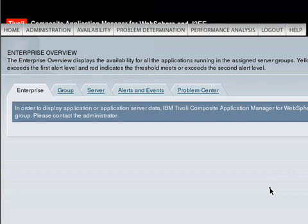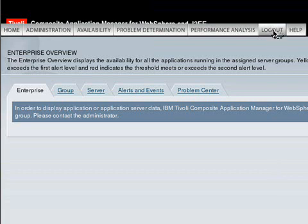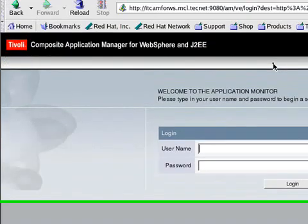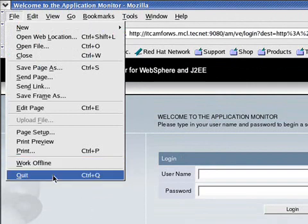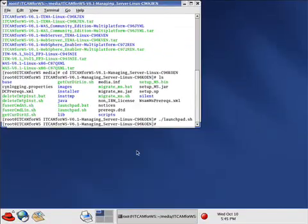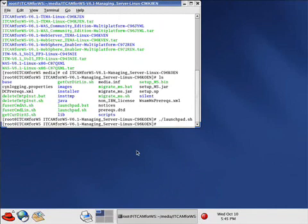The next video will show how to install and configure the ITCAM for WebSphere Data Collector. We'll just log out of here. That is the end of this presentation for how to install and configure ITCAM for WebSphere Managing Server. Thank you.